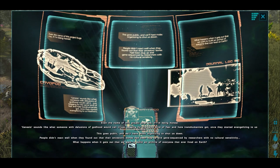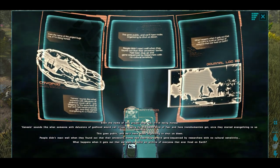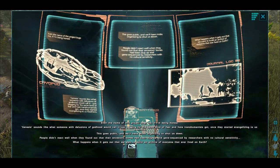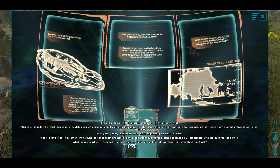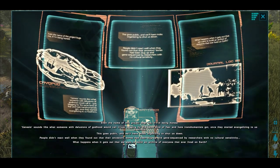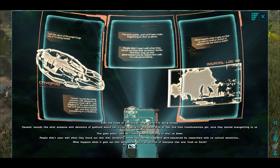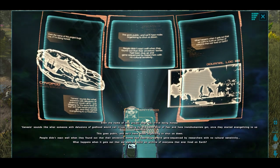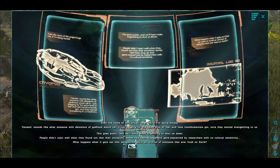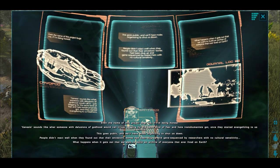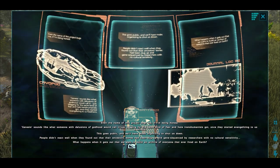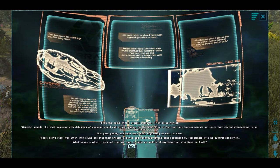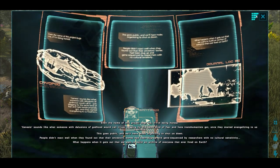Even the name of this project bugs me, if I'm being honest. Genesis. Sounds like what someone with delusions of godhood would call it, just begging for the same kind of fear and hate transhumanists got once they started evangelizing us heathens. This goes public, and we'll have mobs organizing to shut us down. People didn't react well when they found out their ancestors' bones had been dug up and gene sequenced by researchers with no cultural sensitivity. What happens when it gets out we want to build an archive of everyone who ever lived on Earth?